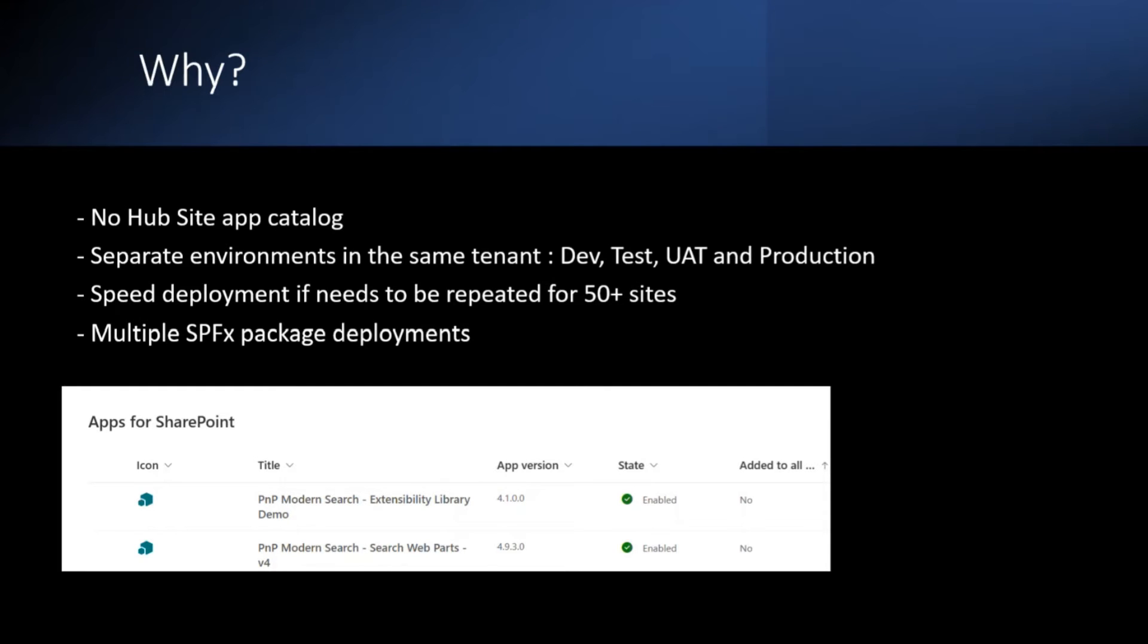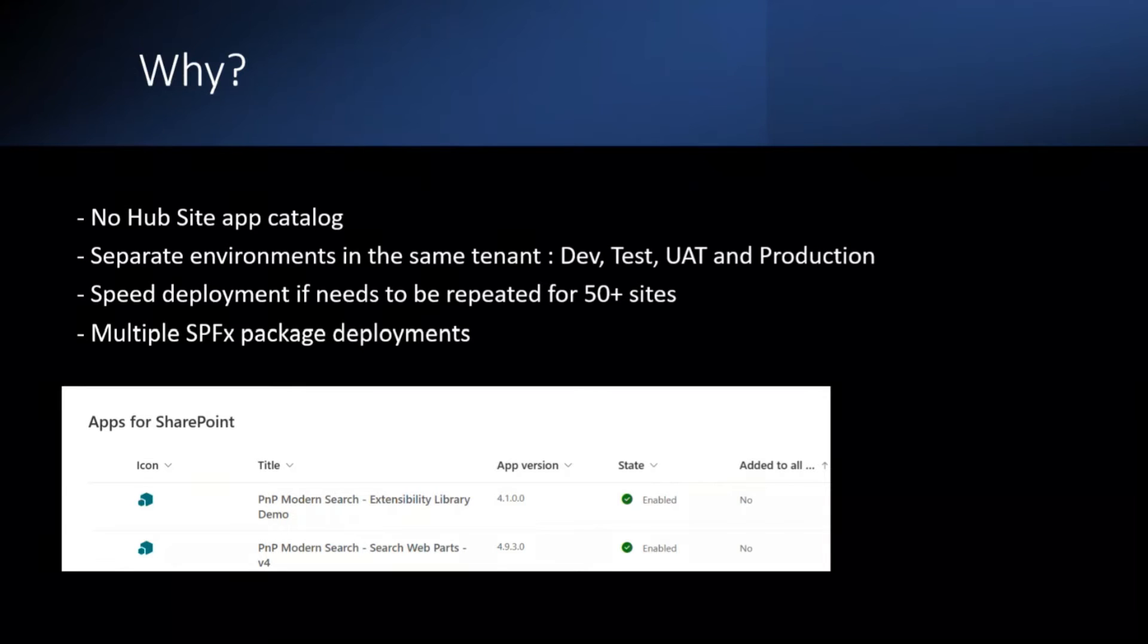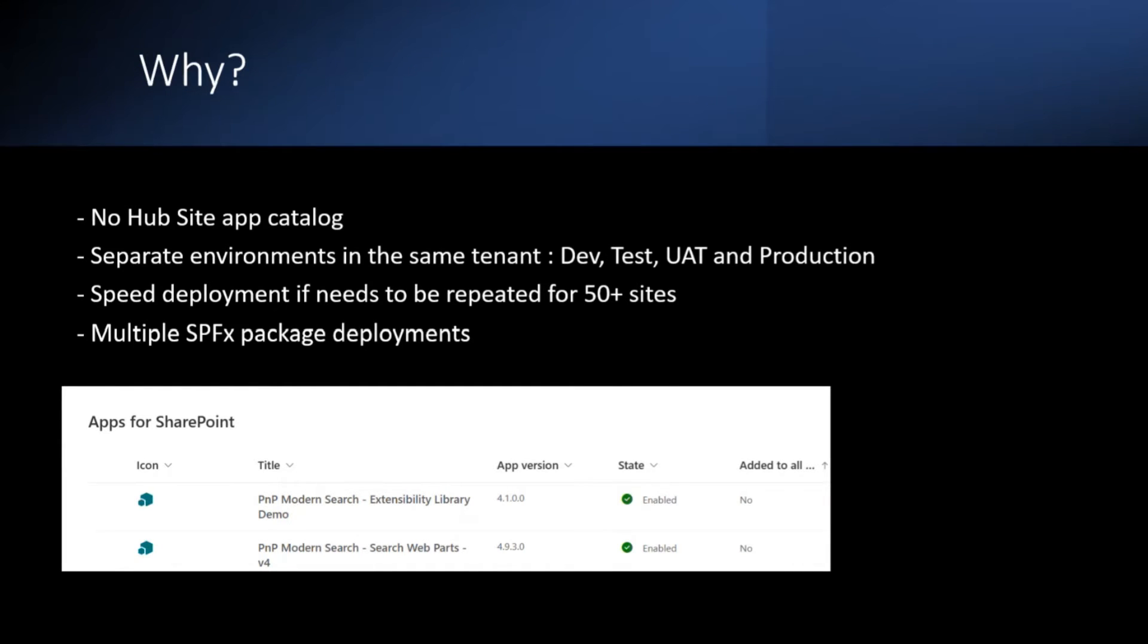Would have been great and useful if we had the concept of a hub site App Catalogue to be able to do target deployments. So I originally built the script to help deploy SPFx packages provided by a third-party supplier for our intranet hub site and associated hub site, which had more than 50 plus sites.